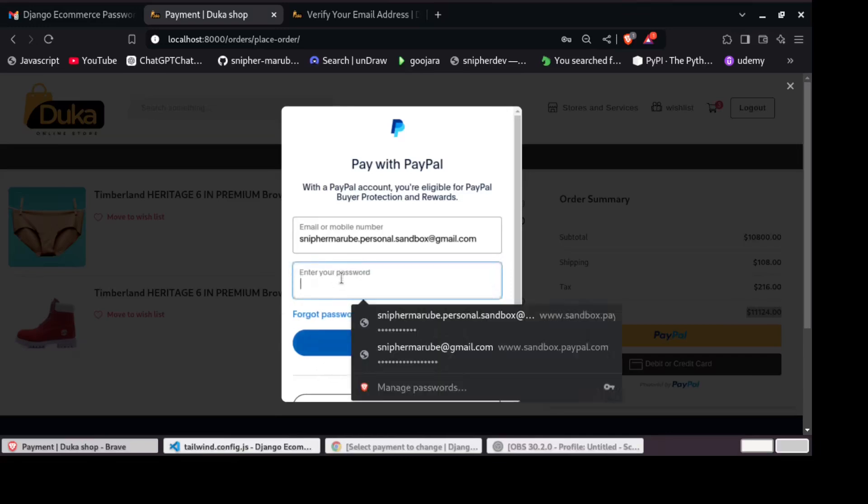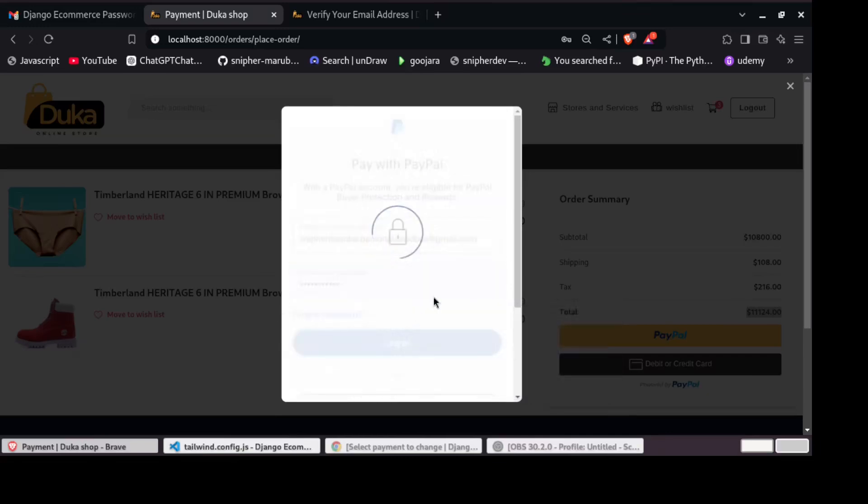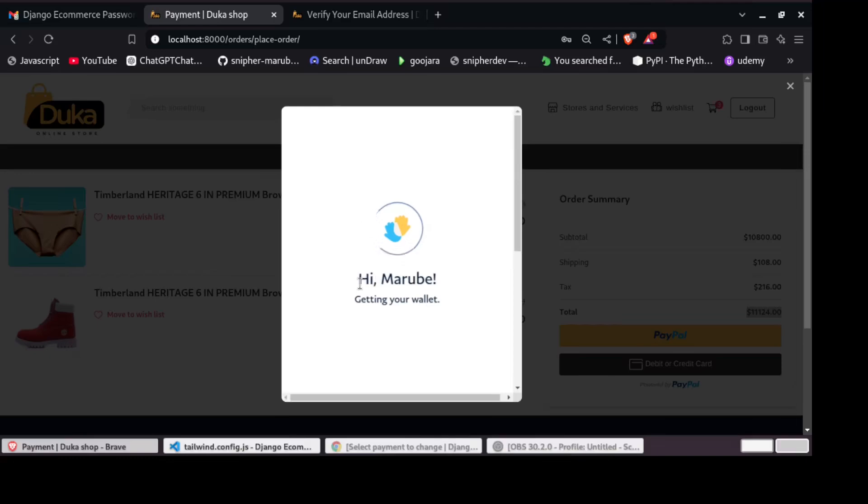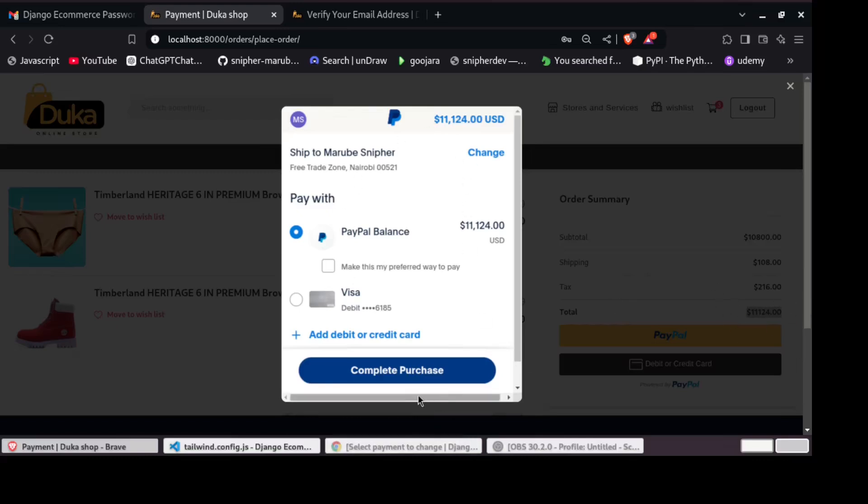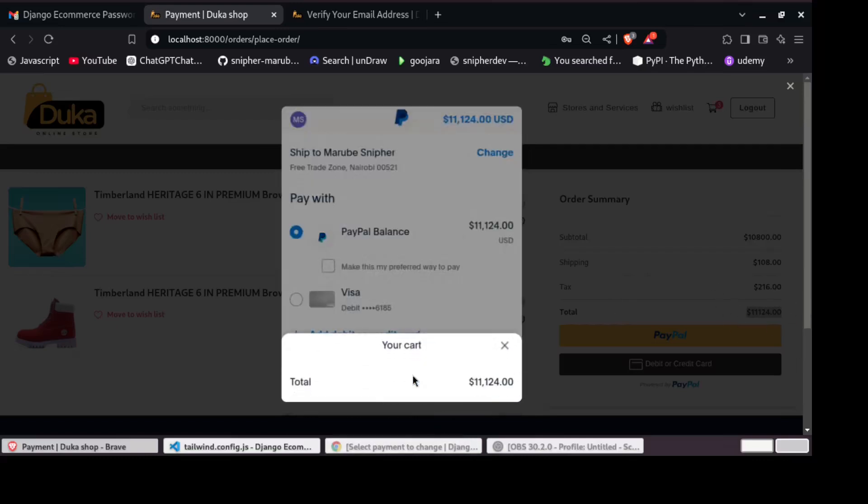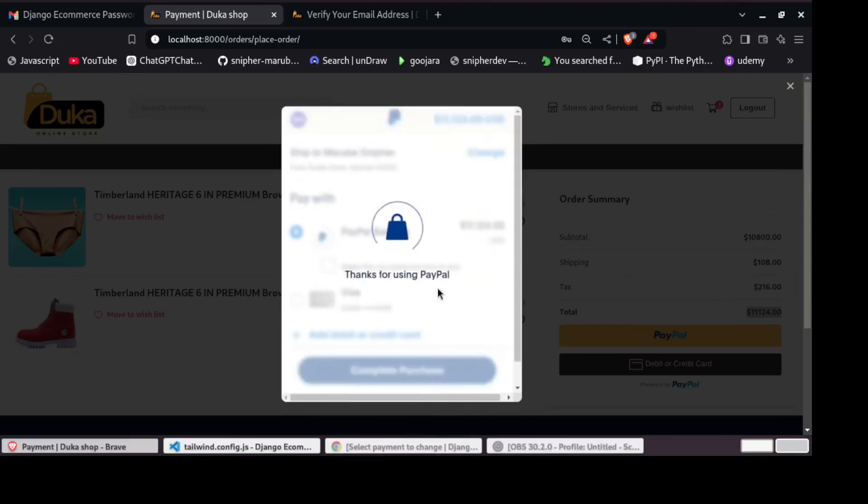Then let me add my password there and then login to my PayPal account. So you can see it is logged in to my PayPal. And you can see the amount being charged is the same amount that is in our cart. So let's complete the purchase. Total amount is this. So let us complete the purchase.